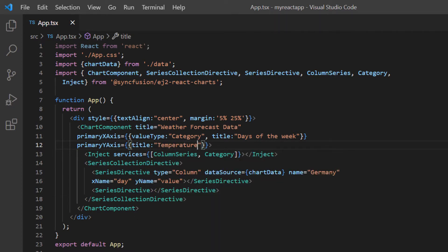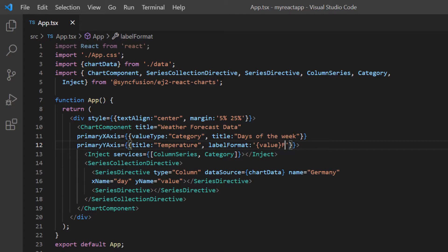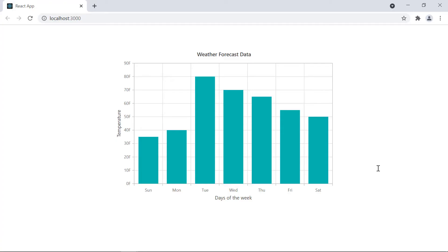I will also customize the axis label value by including the label format option and adding F after the axis label value. Check now and titles are added to the chart's X and Y axis. The custom label format is also applied to the Y axis.